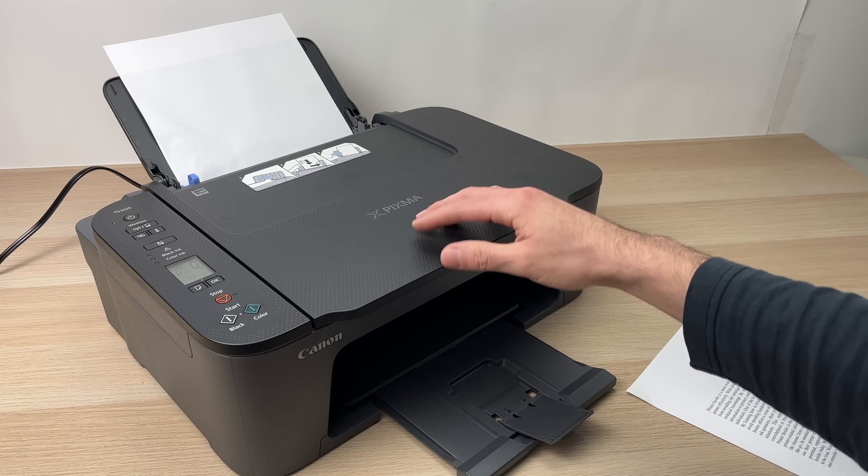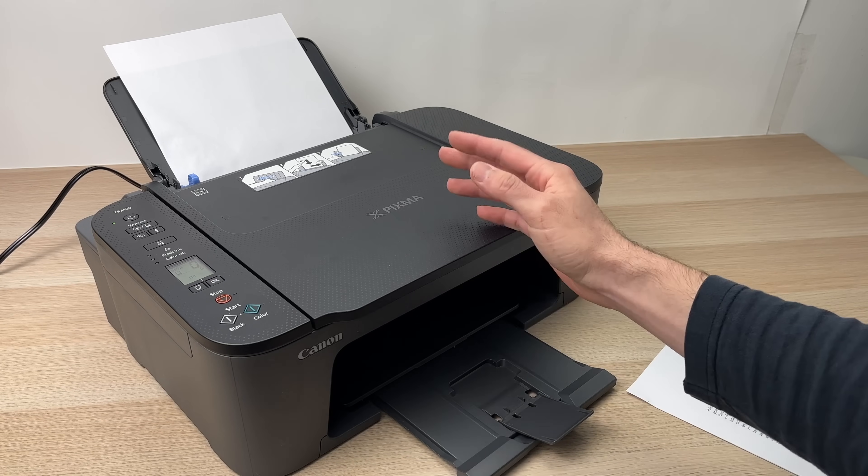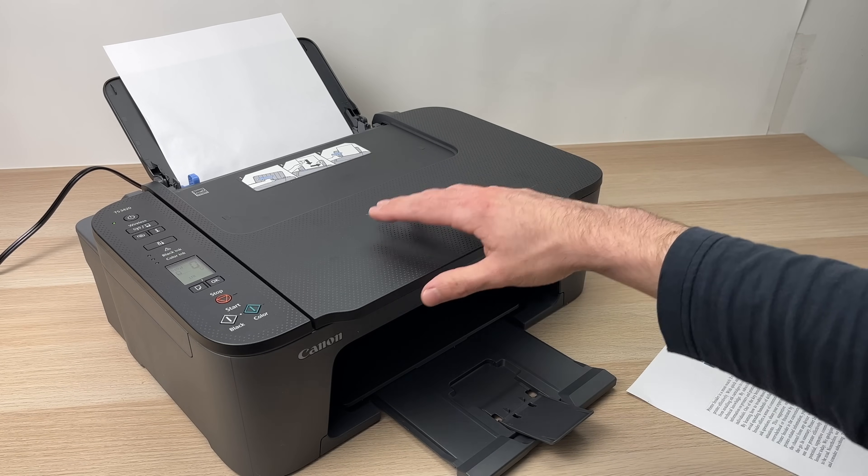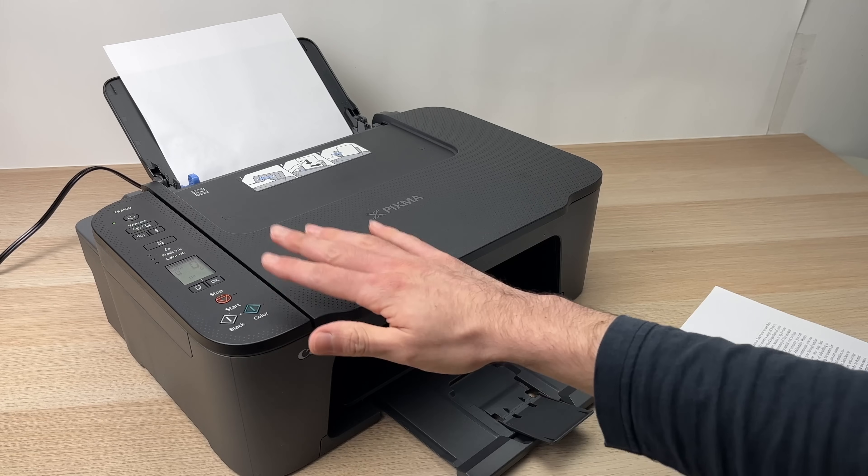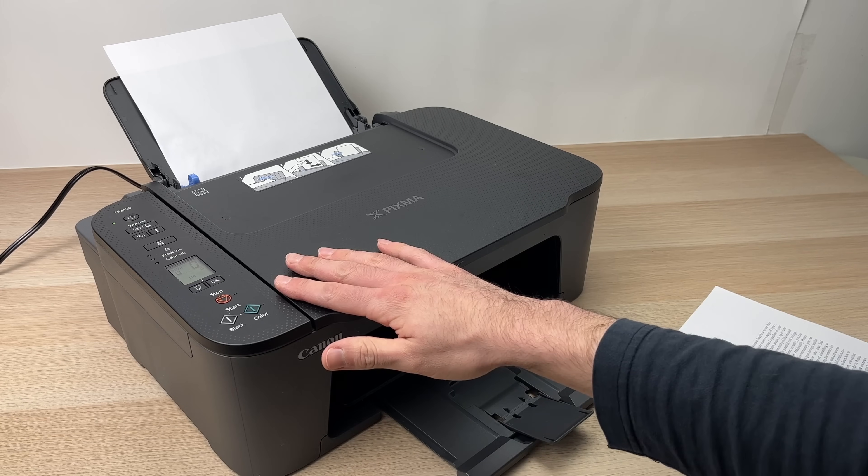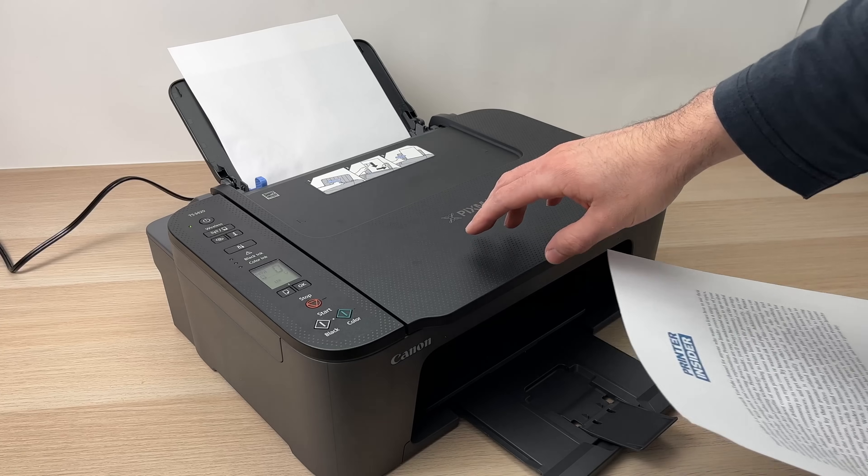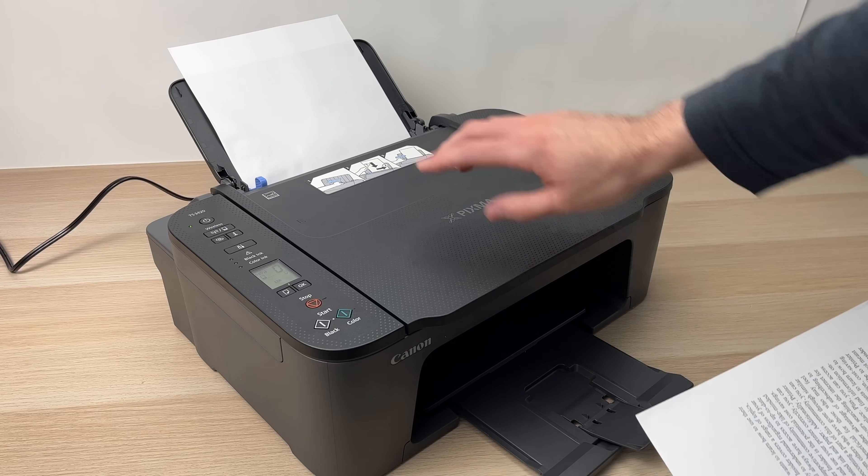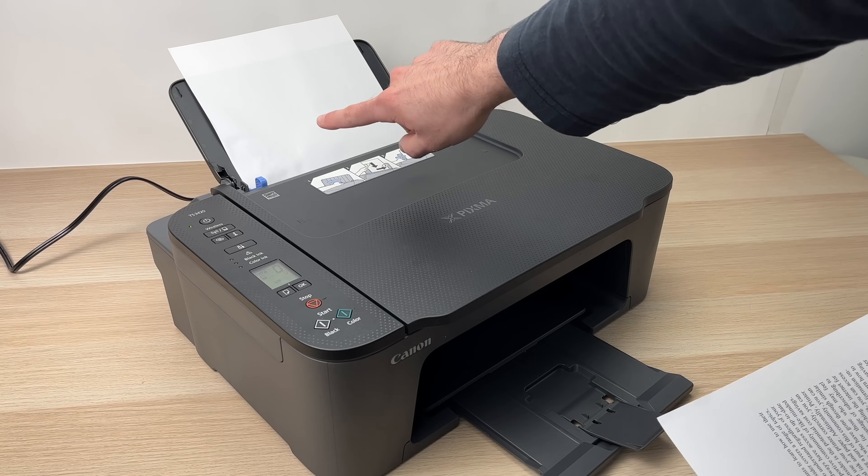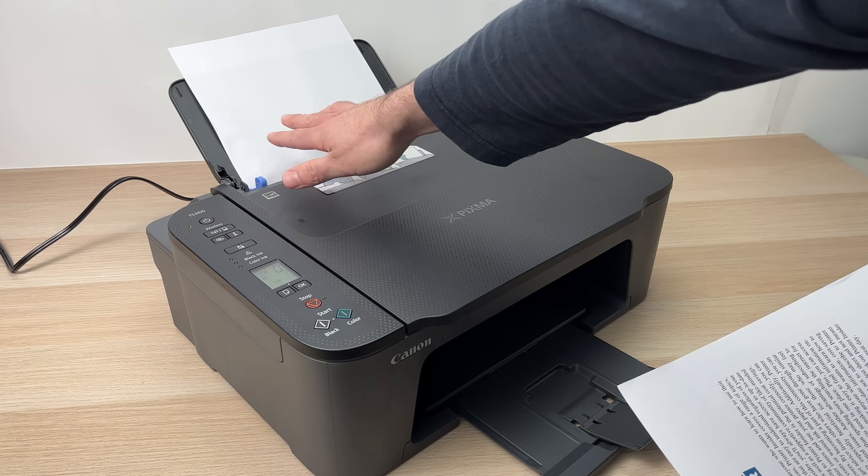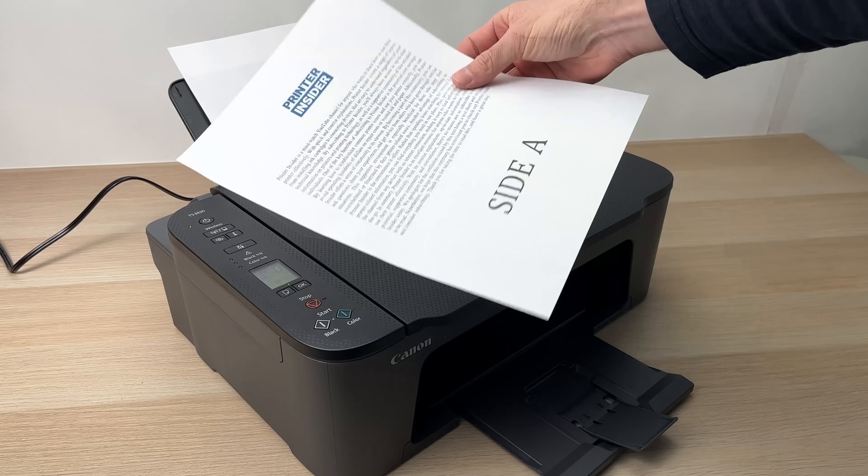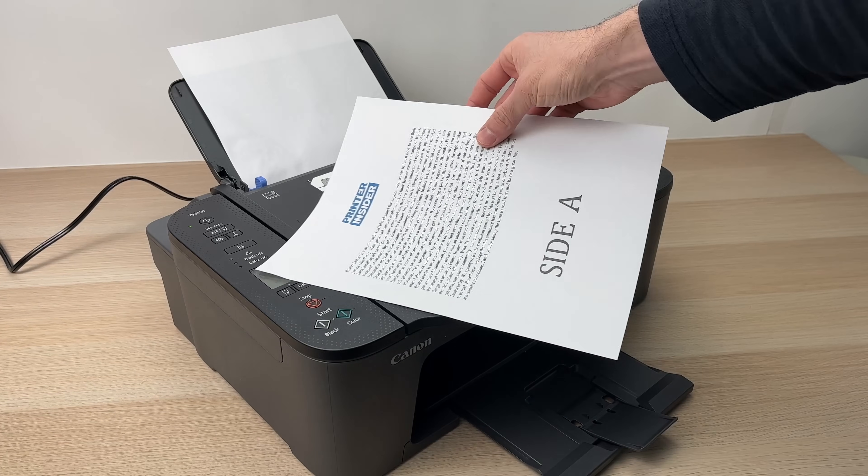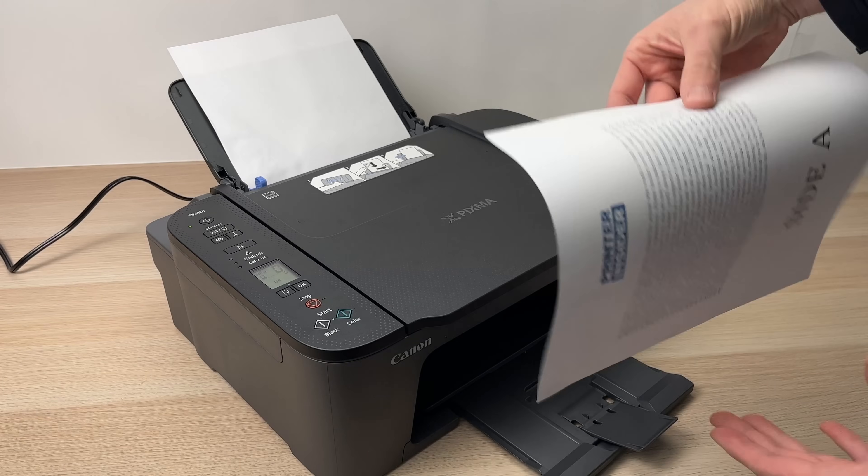Let's start with the easiest method by scanning directly using just the printer alone. To do this make sure that you actually have some printer paper inserted in the feeder because it will use it to print whatever you just scanned.